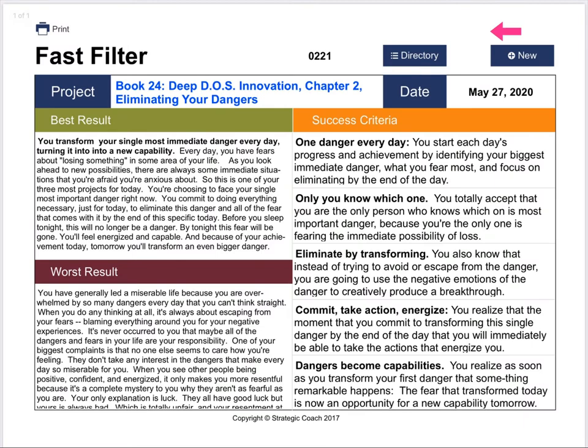Hi, it's Hamish McDonald here. I'm the cartoonist for Strategic Coach, and I'm here today to describe to you our process for creating the cartoons in our Ambition Series books that come out every quarter.